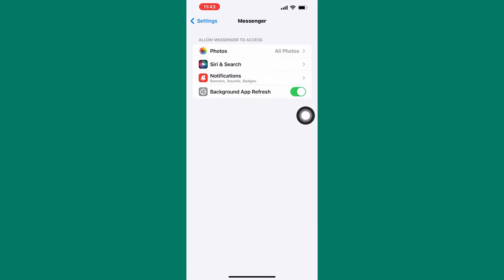You will be taken to this page where you can control what Messenger has access to. For our case, we are interested in notifications. Tap on here, Notifications.